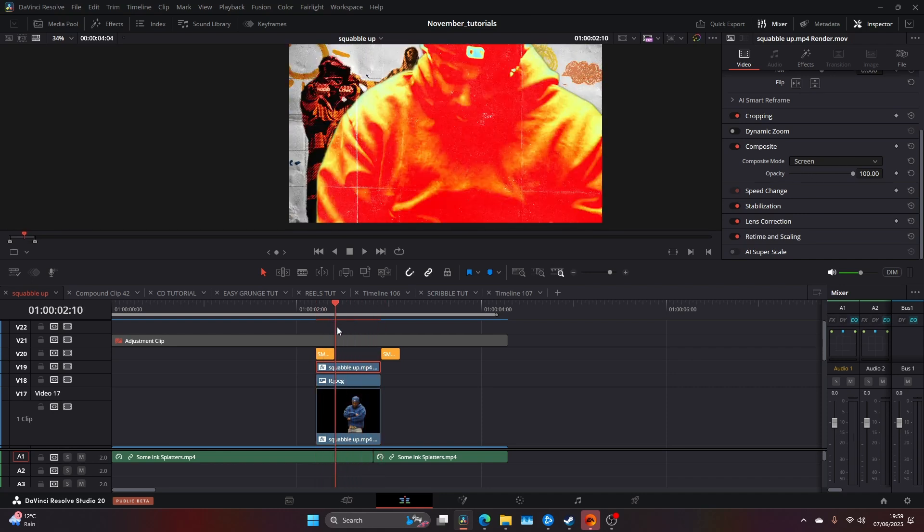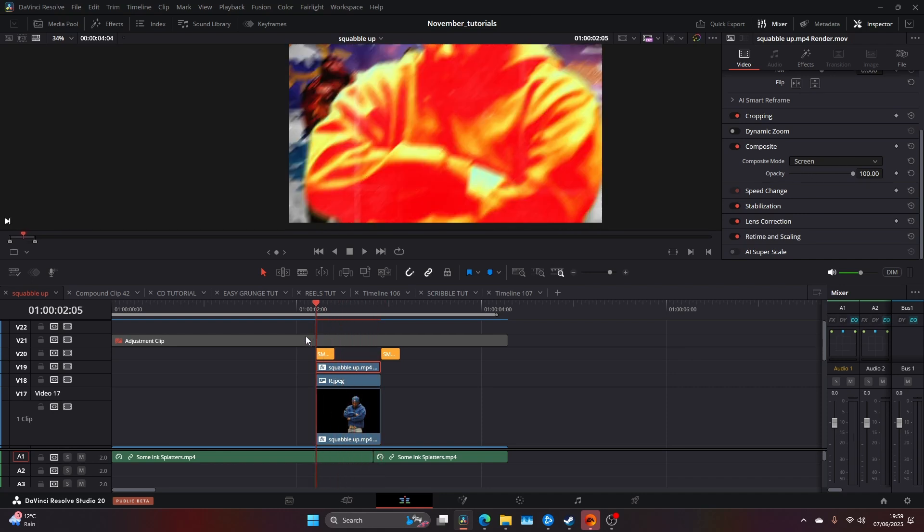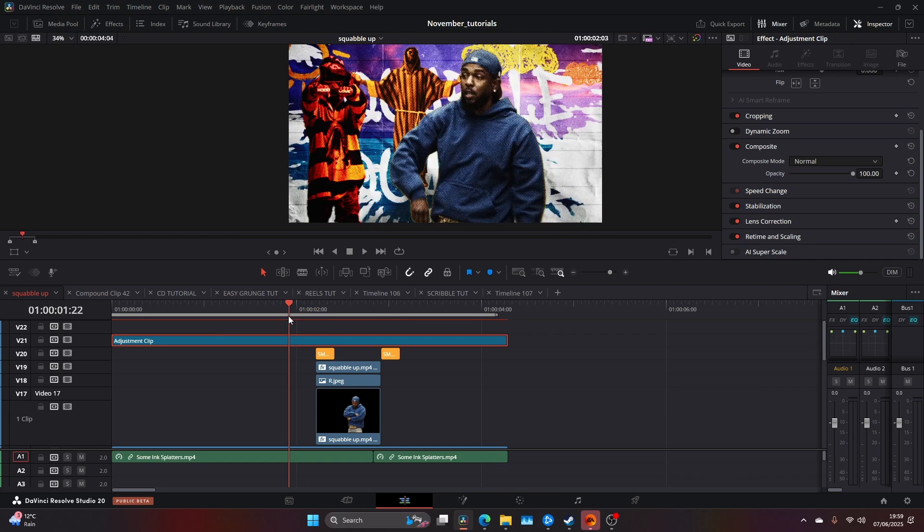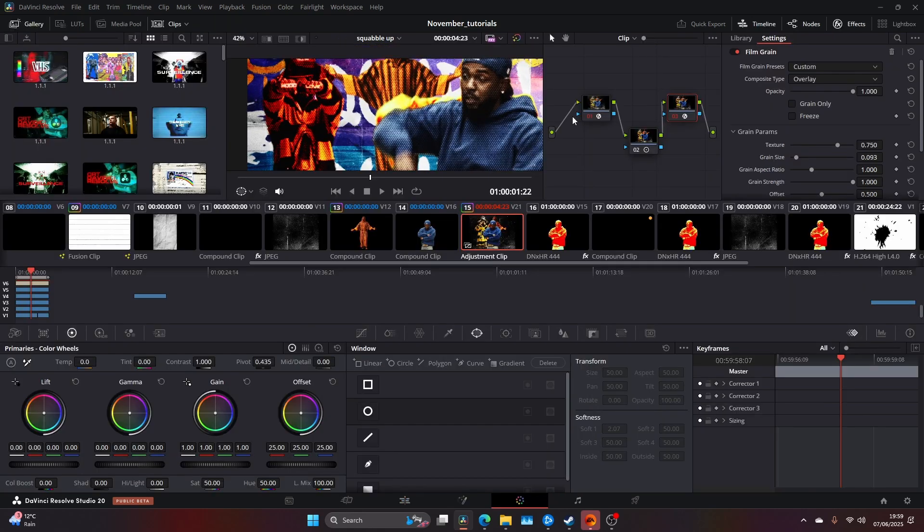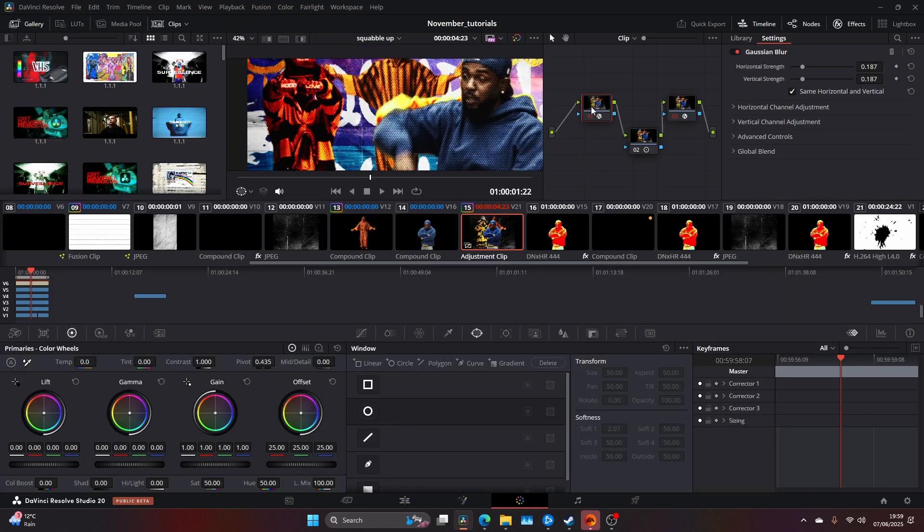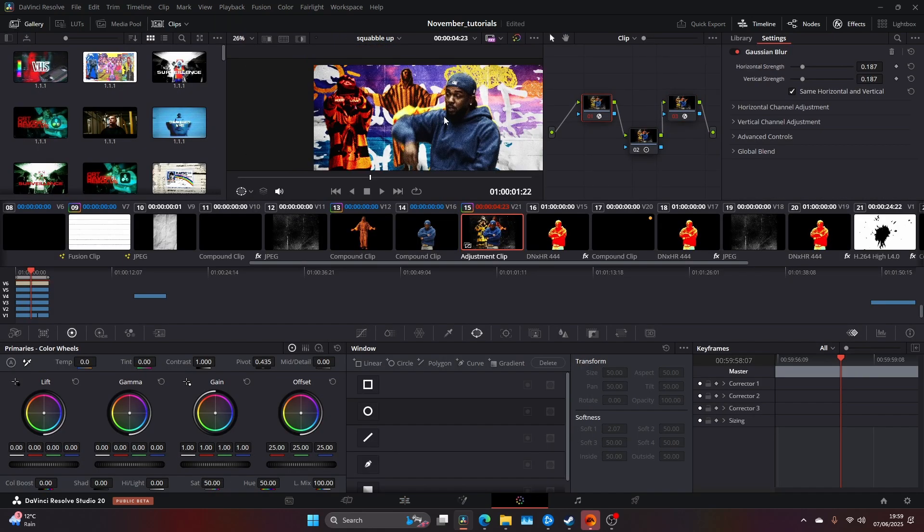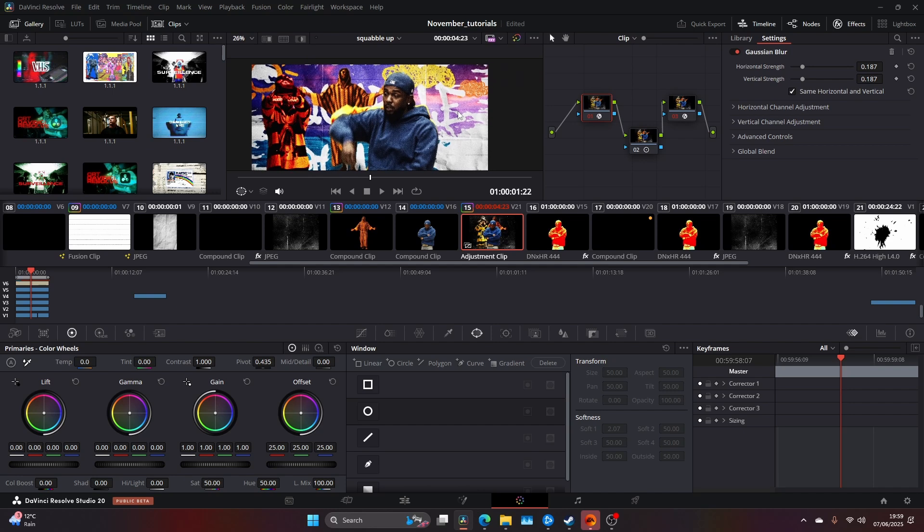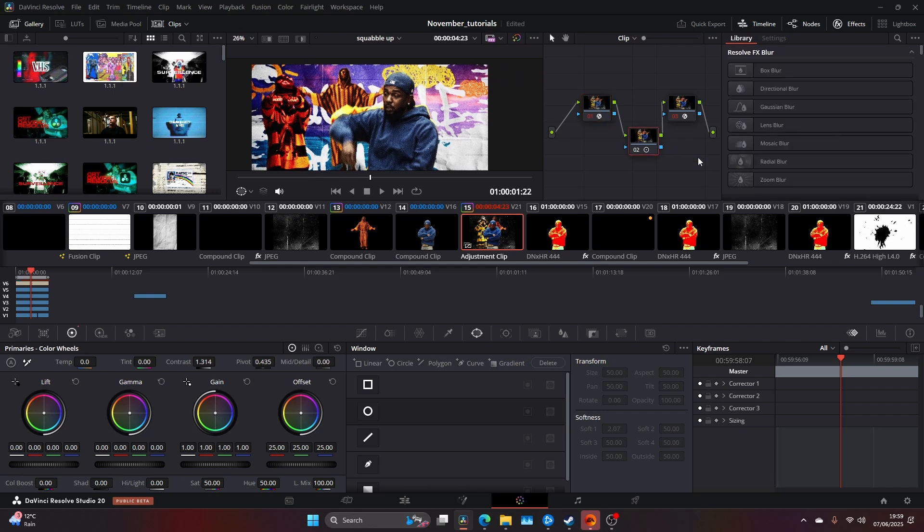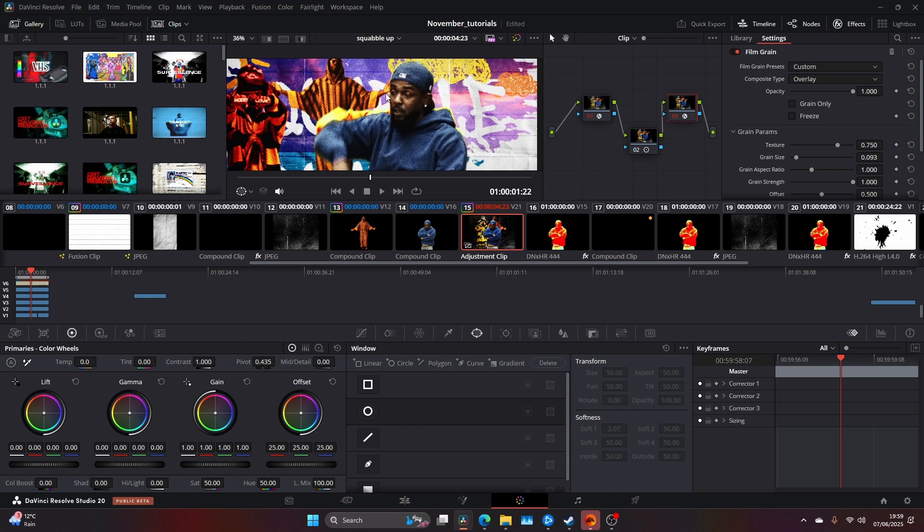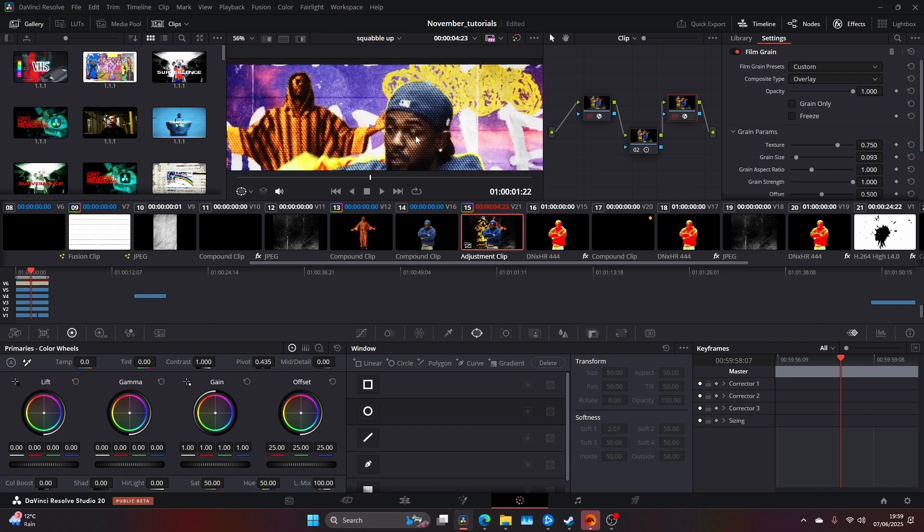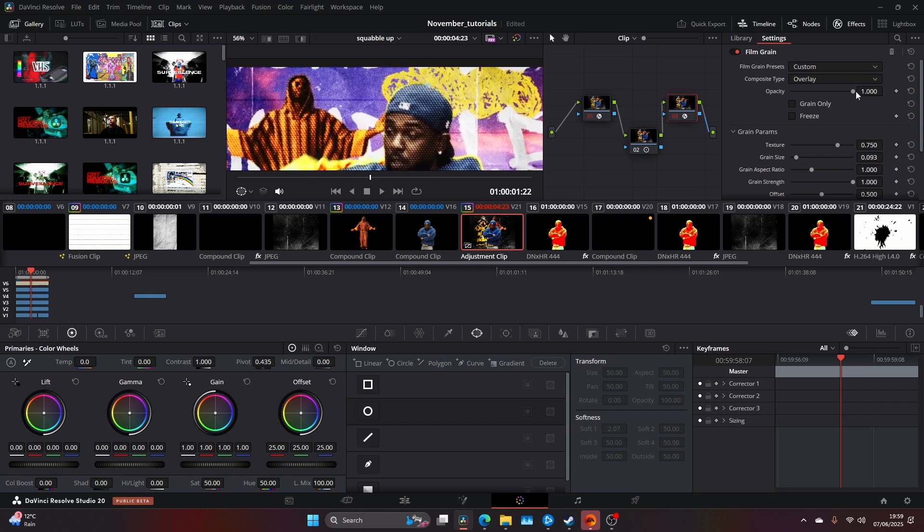My final piece was bringing everything together. I've done this in a lot of my other tutorials: I add a Gaussian blur, up the contrast, and add film grain. This brings everything together and you get this embedded film grain that works really nicely with the effect. That's pretty much it - a quick breakdown.